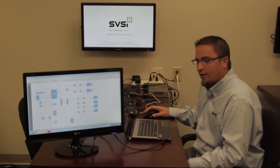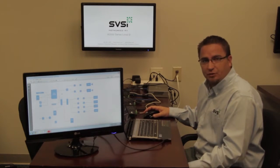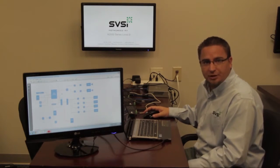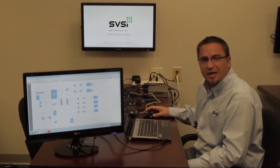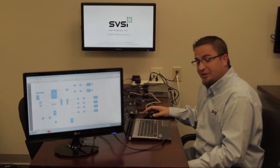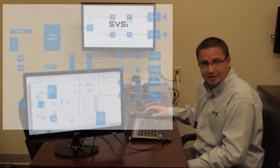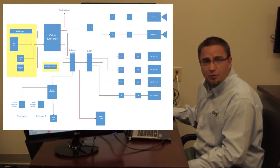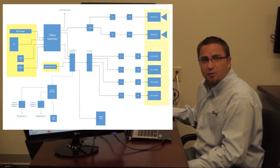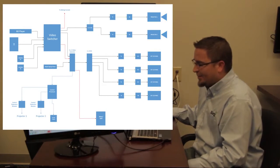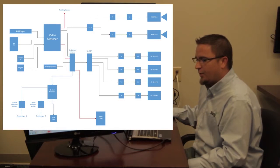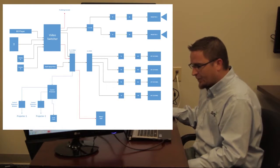So what we have here on this drawing is your traditional house of worship layout basically. This was presented to me by a dealer where he in essence had five sources wanting to be routed to six displays. But as you can see in this drawing, there's a lot going on in here.